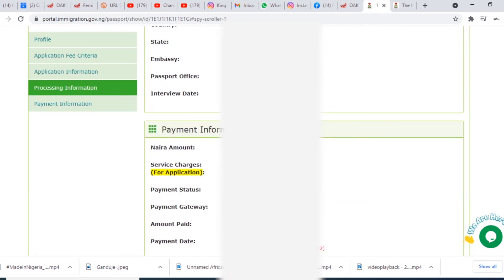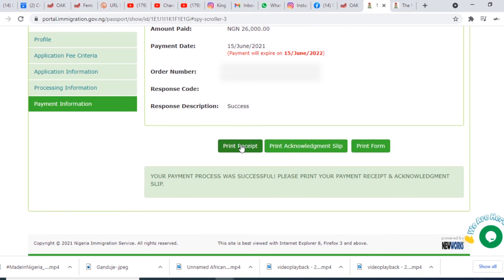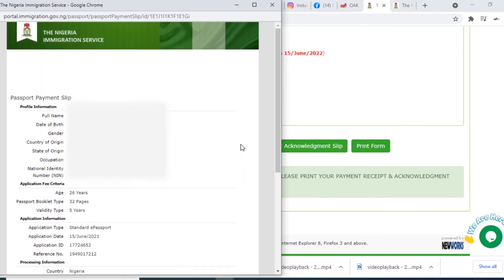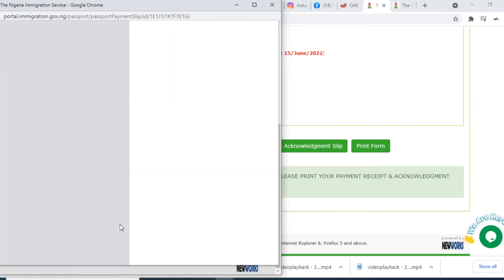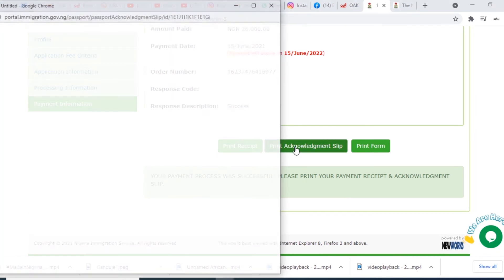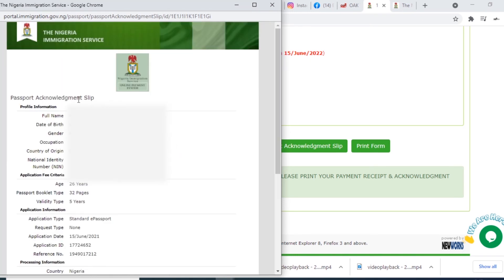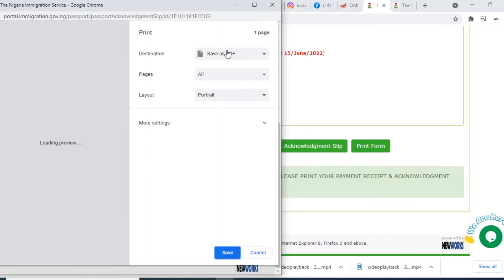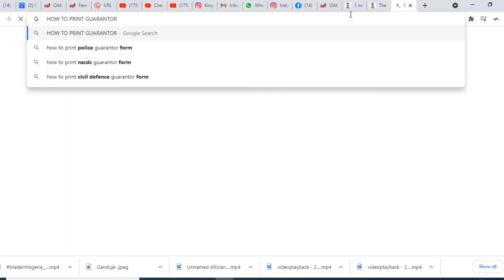Once your payment is successful, you will get a confirmation. Payment is done. You need to print your receipt — you will need this receipt to enter the immigration office. Also print your acknowledgement slip. You have to print both of them: the receipt and the passport acknowledgement slip.